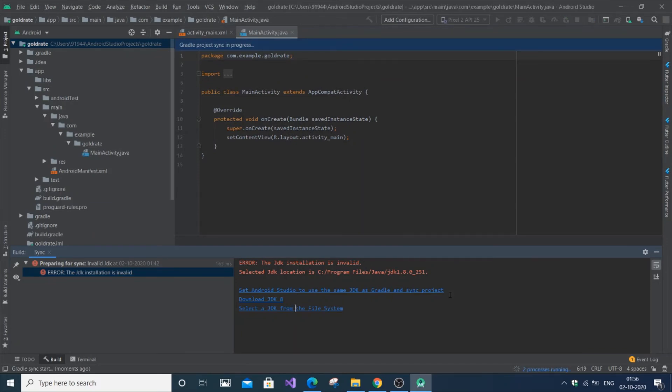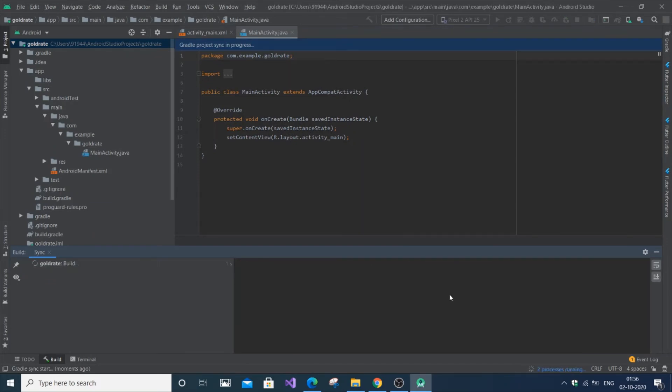So now a Gradle sync project will occur. And if this project Gradle sync project progress is successful, there will be no problem for you. And if it isn't, we have done some error. So let's wait.